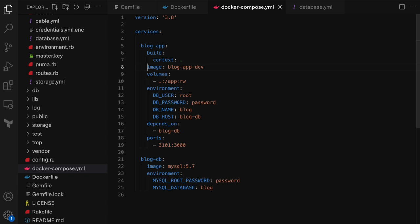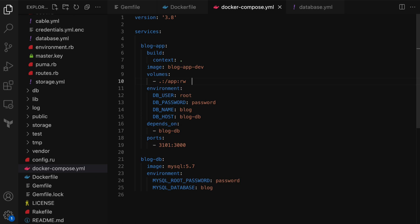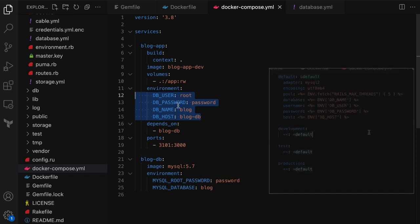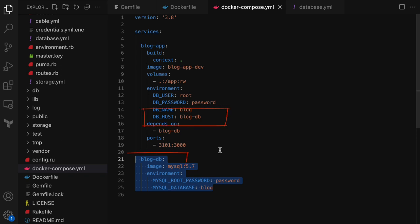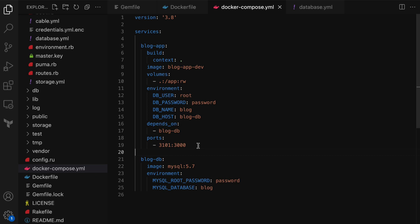Let's take a quick look at the blog-app service definition. The first few lines are for building the Docker image. The next is the volume — when we run the application in development, the container should have access to the application code. We do that by mounting the current directory to /app, the work directory inside the container. The environment section is where we supply the database configurations as environment variables, as read in the database YAML file. The blog-app service depends on the MySQL database service, blog-db. The database host here is the service name of the MySQL container service, which is blog-db — that makes it easy to link the services within Docker Compose.